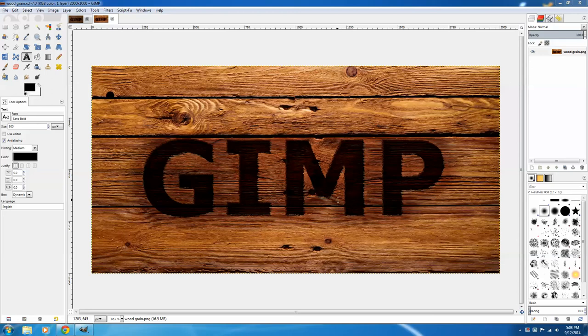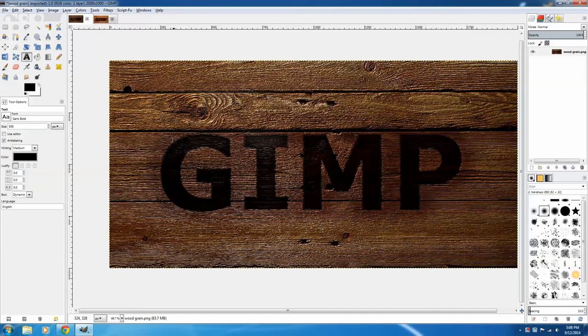Hello, and welcome to your tutorial on how to create a burned wood effect using GIMP. I'm going to show you how to do this, as well as how to use the bump map effect to create this image.